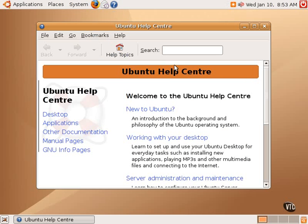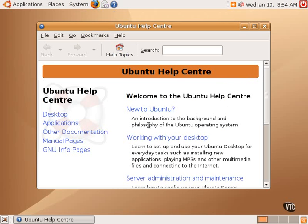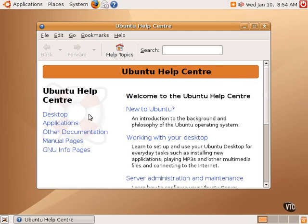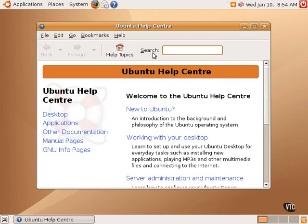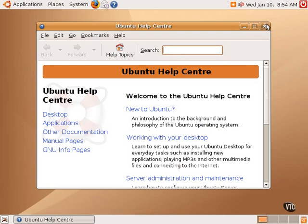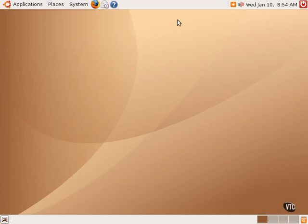It contains an opening help center page with some very basic information: new to Ubuntu, working with your desktop, things like that. It also contains help on the desktop and other applications. And one can also search the entire documentation using this search bar. There's also a help topics button to easily get you back to this main screen where one can go and look for specific help on specific topics.